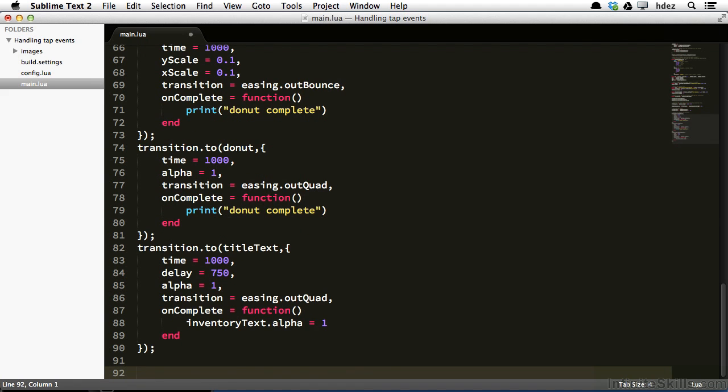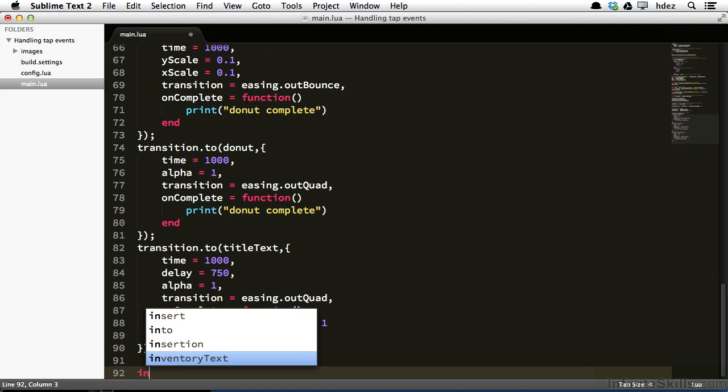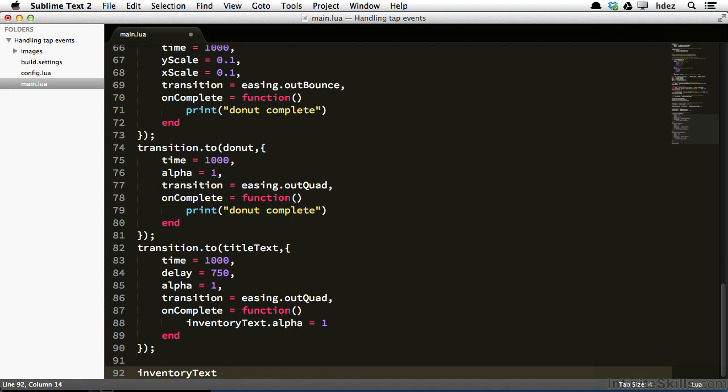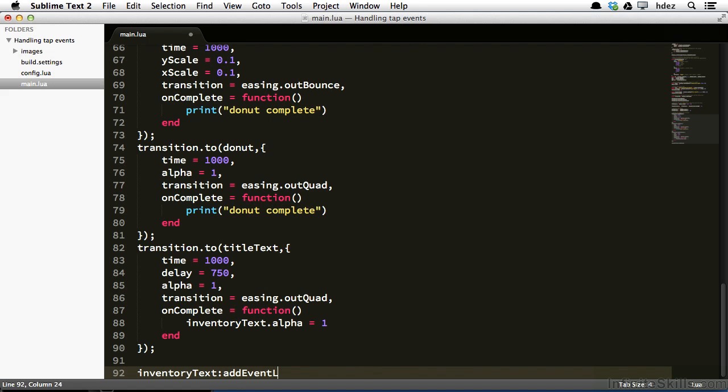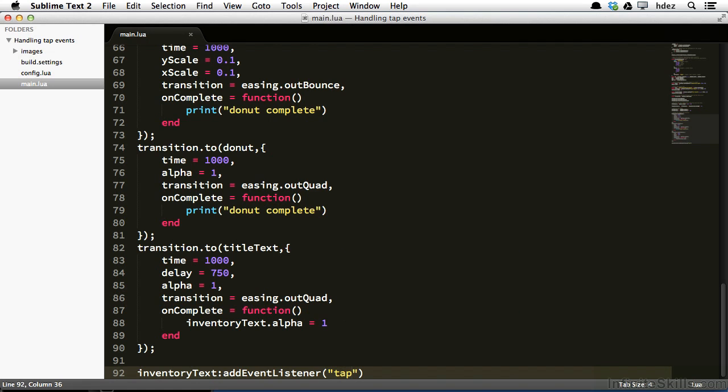And we'll type the following: InventoryText colon add event listener, open and close parentheses. And for the first argument, it will be the event that we're listening for, which is the tap event. So as a string, tap. Now this is the basic way you would listen for any particular type of event. You'd have an object, colon, and then addEventListener and parentheses. Then, as a string, the event that you wanted to listen for.